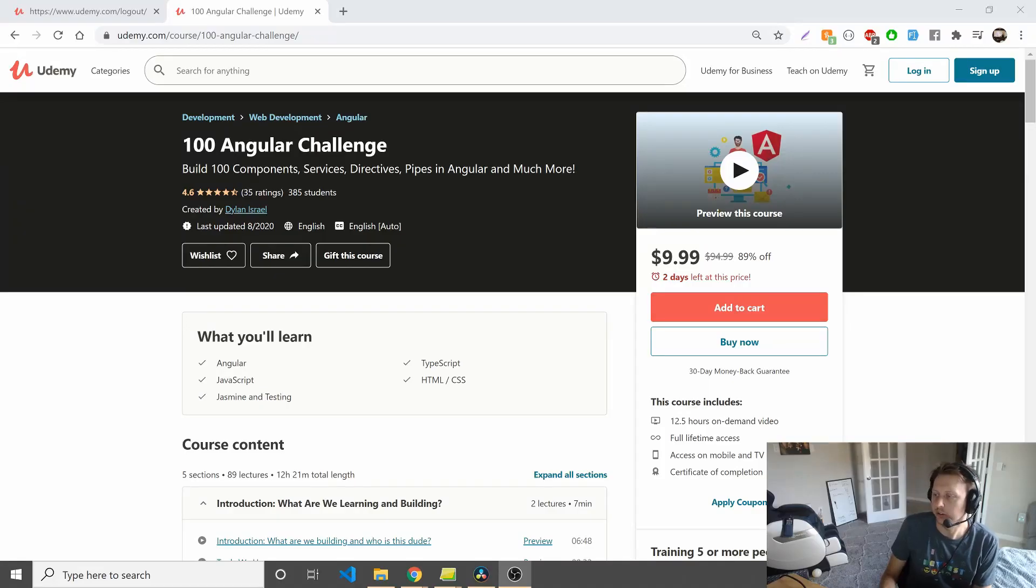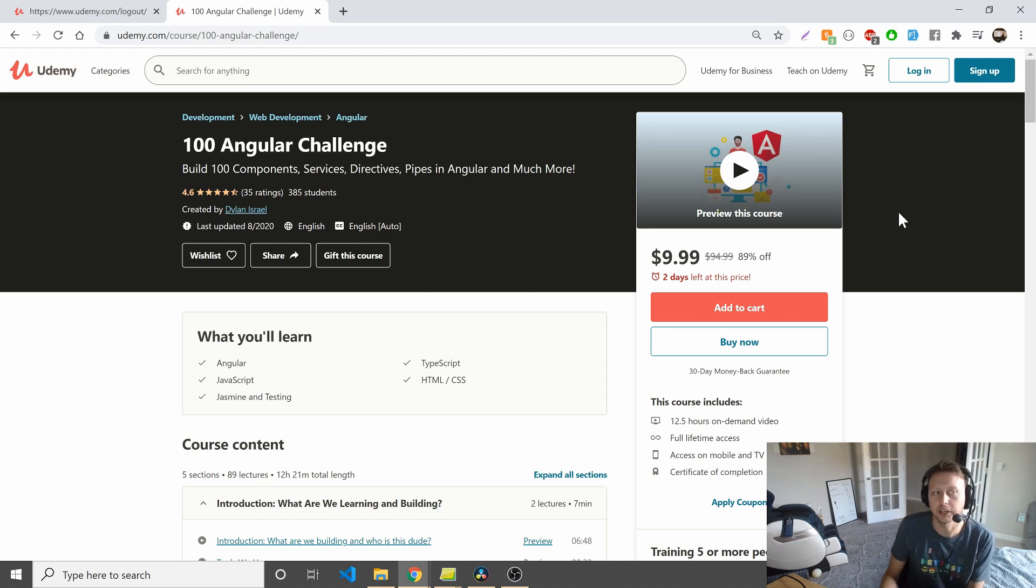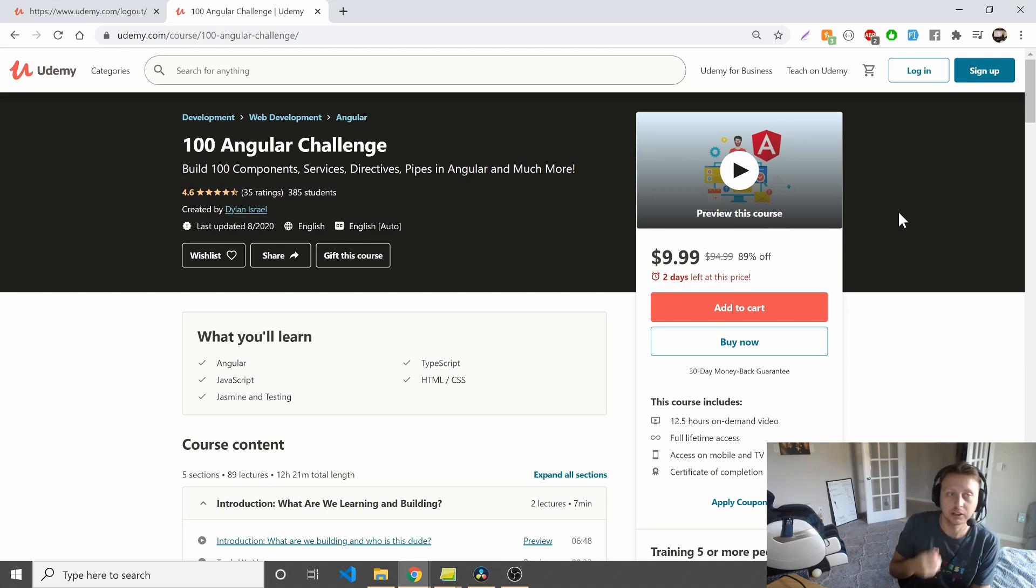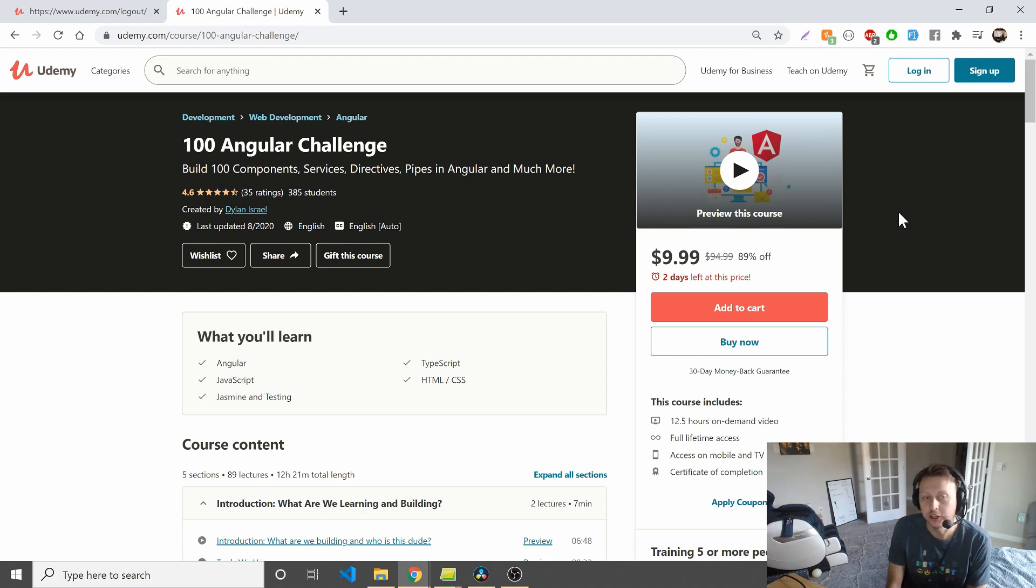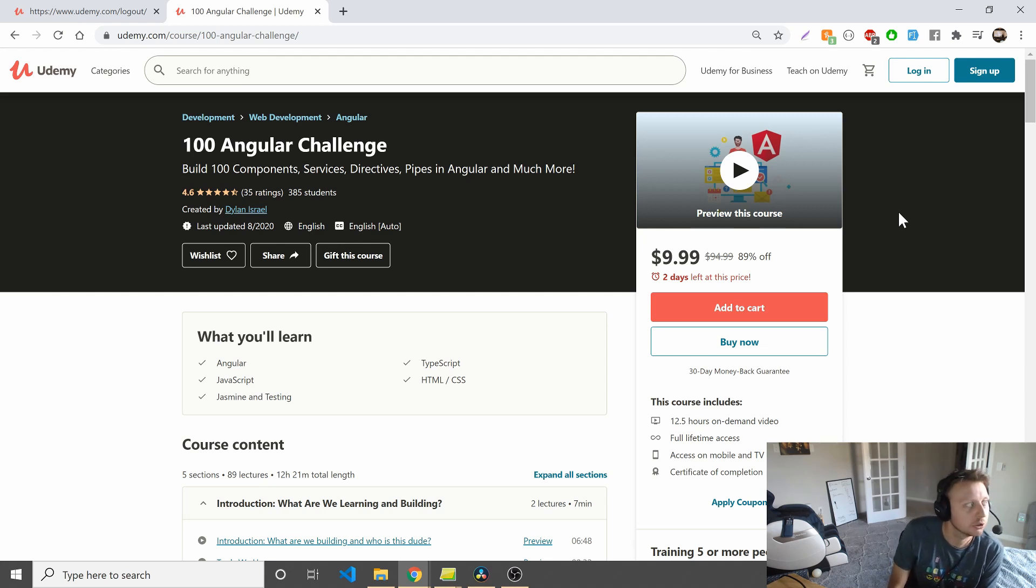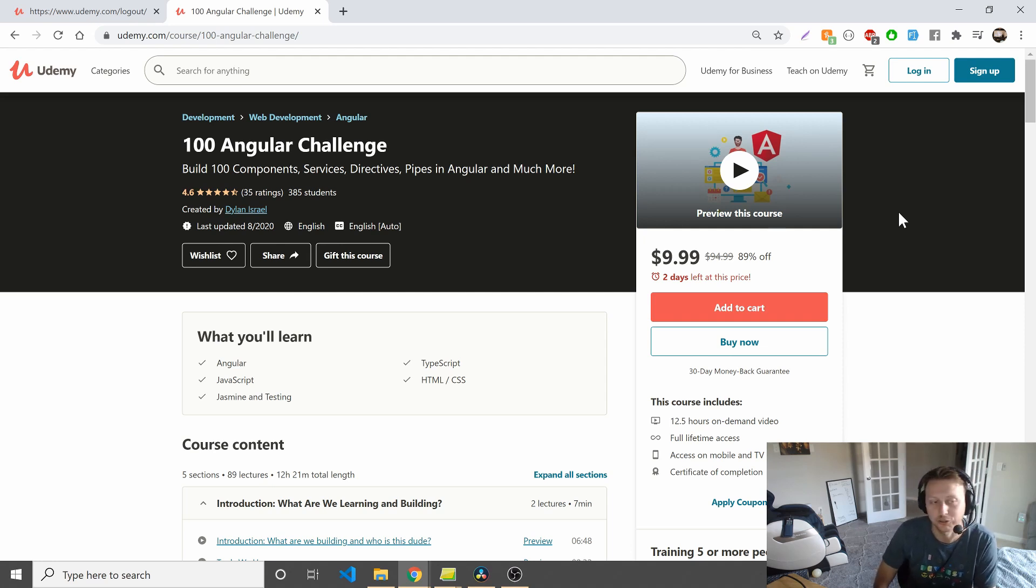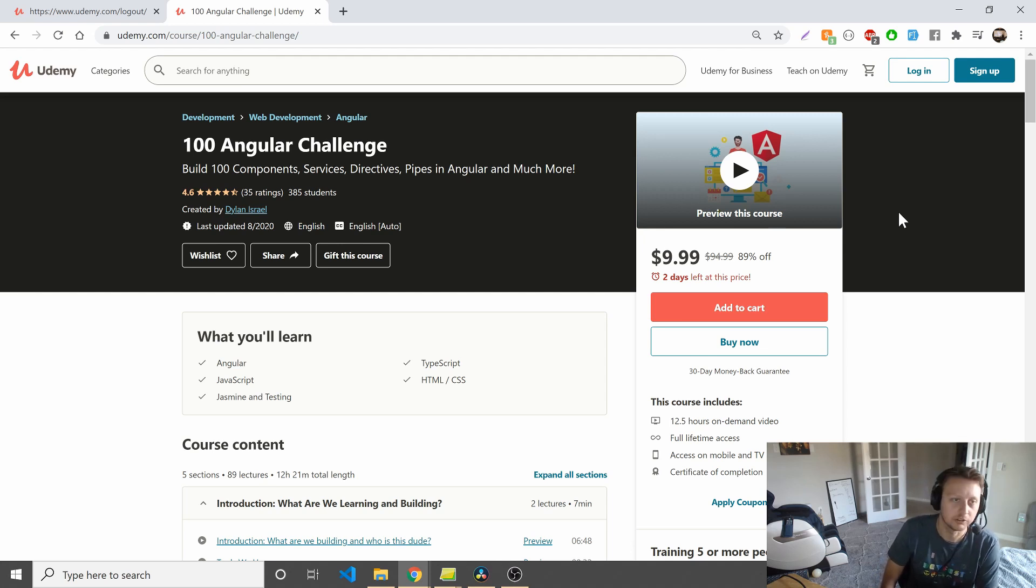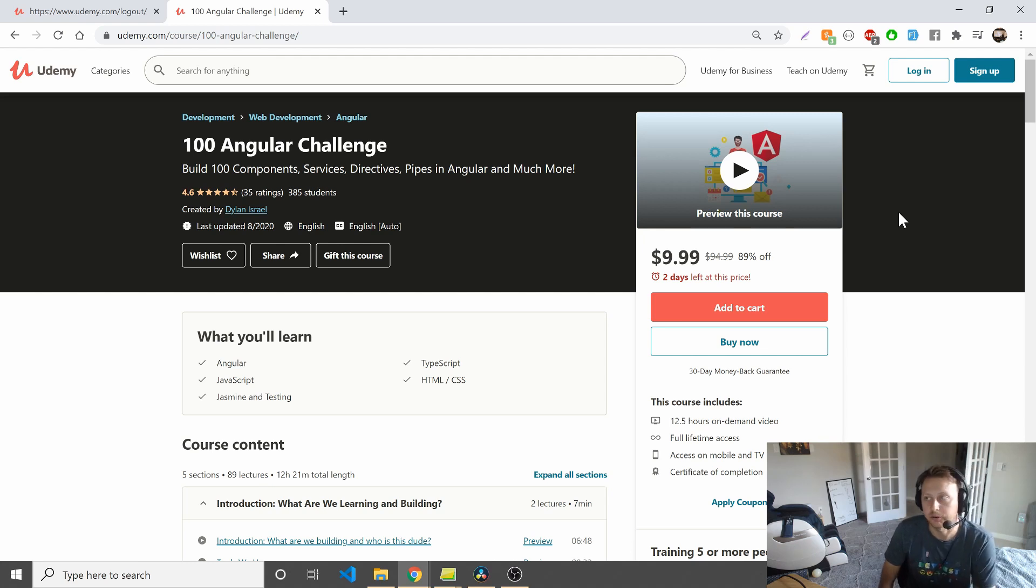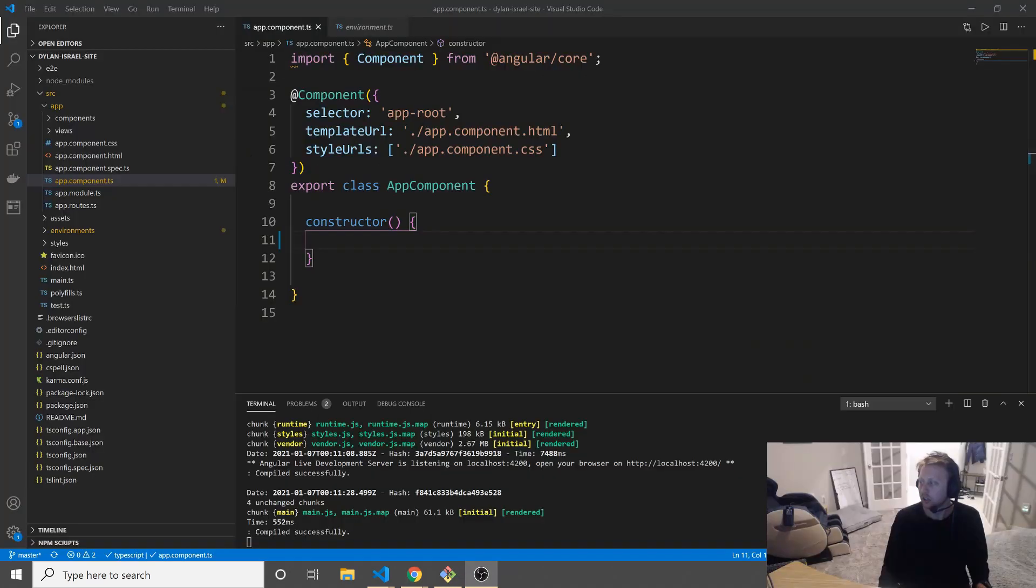Hey guys, before we jump into the content, shameless plug for my latest course, the 100 angular challenge where we build upwards of a hundred components, services, directives, pipes, and much more. You're gonna learn angular not through hours of video, although there's 12 and a half hours currently and it's growing, but by building a hundred different things, really going to build a component library by the end of this project and learn angular in the process. Lots of fun, got 4.6 stars. People are really liking it. Anyhow, check it out in the link below.